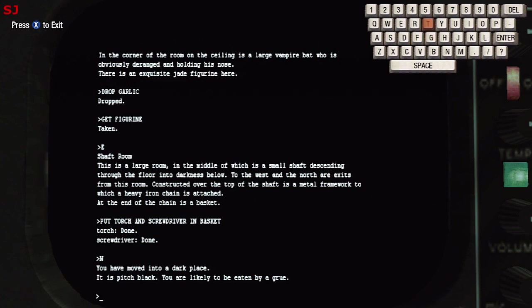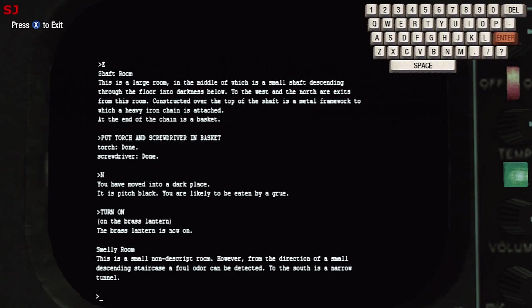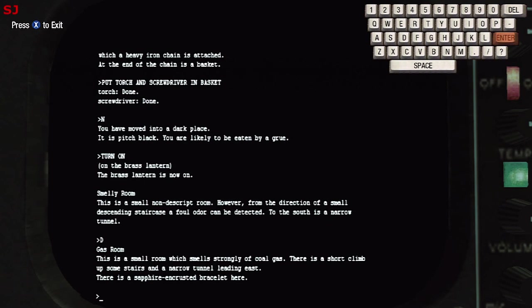So we've headed north now we're in a dark place so we don't want to be eaten by a grue and we'll turn on the lantern that we've kept in our inventory and you can see that we're in a smelly room with a foul odor coming from the direction of a staircase.